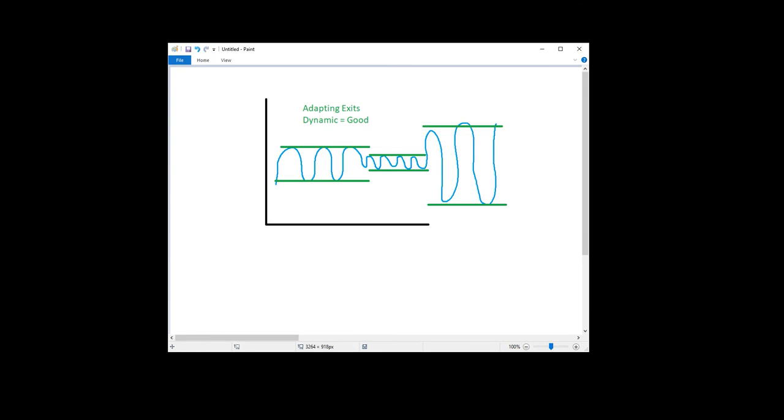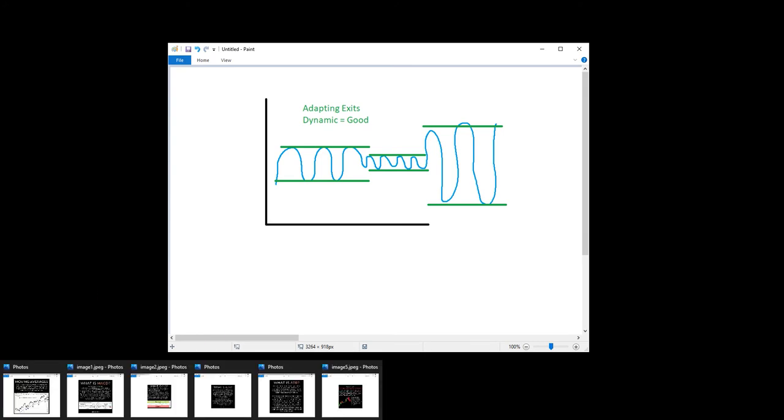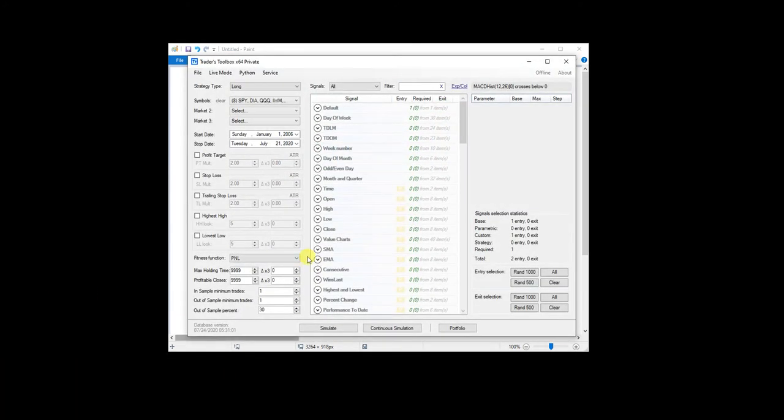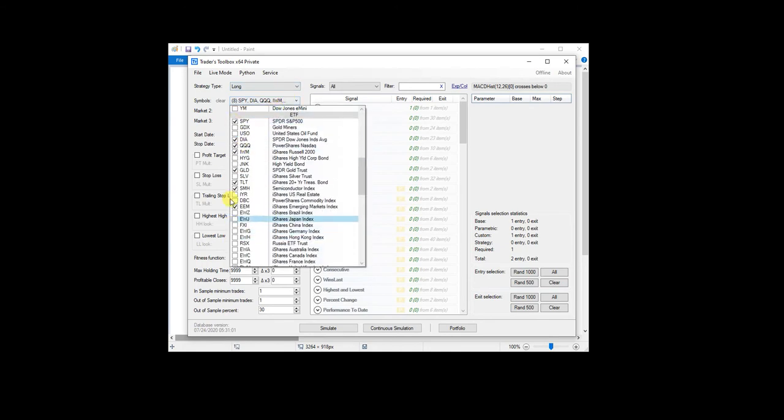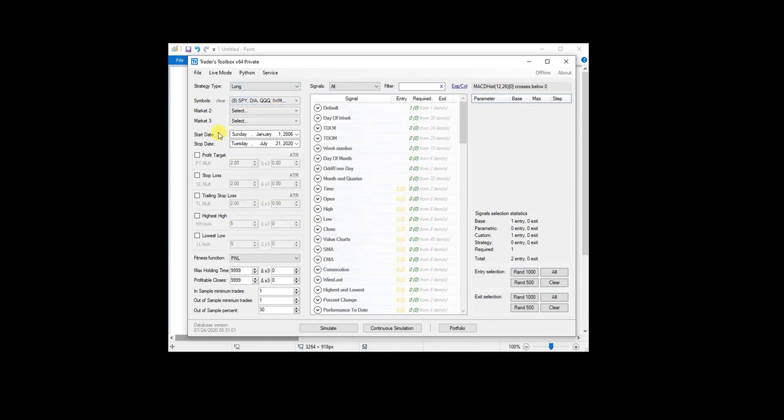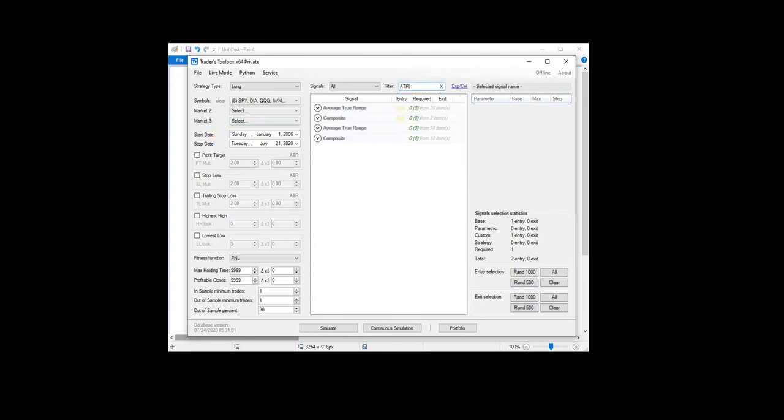So again, I just want to look at a quick example in Build Alpha. So we have these eight popular ETFs that I've been using for this technical analysis series of videos. We can just go to ATR and I can create a simple system to stop trading whenever the ATR gets too big.